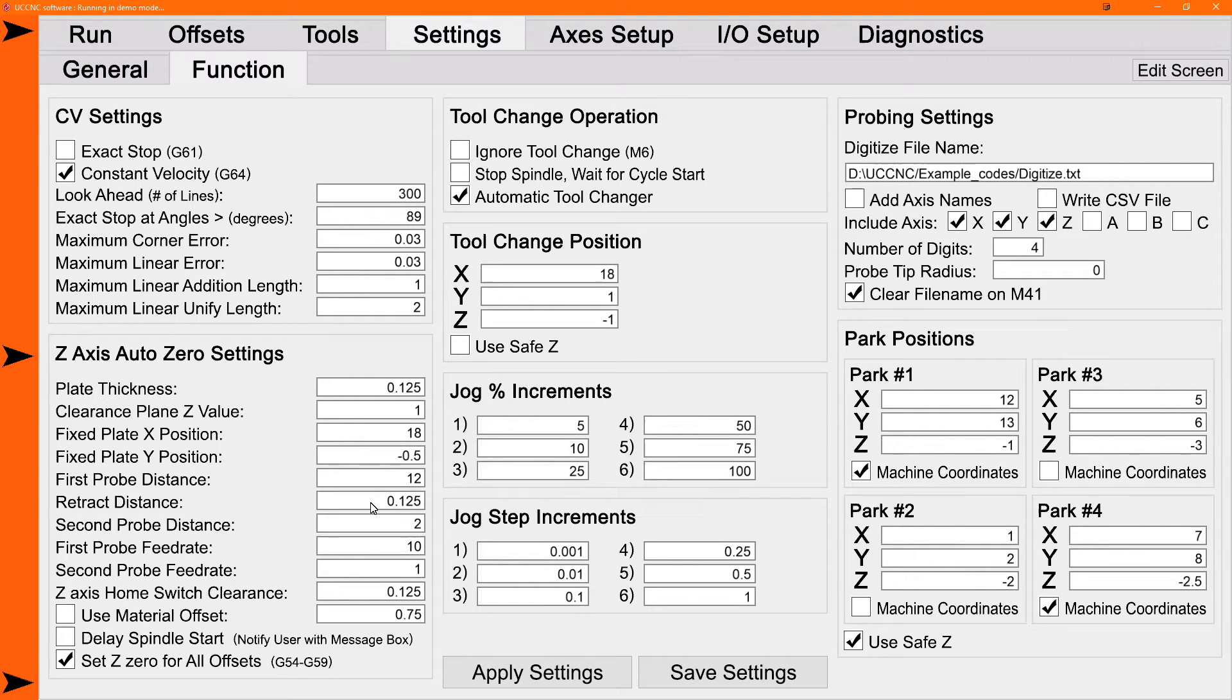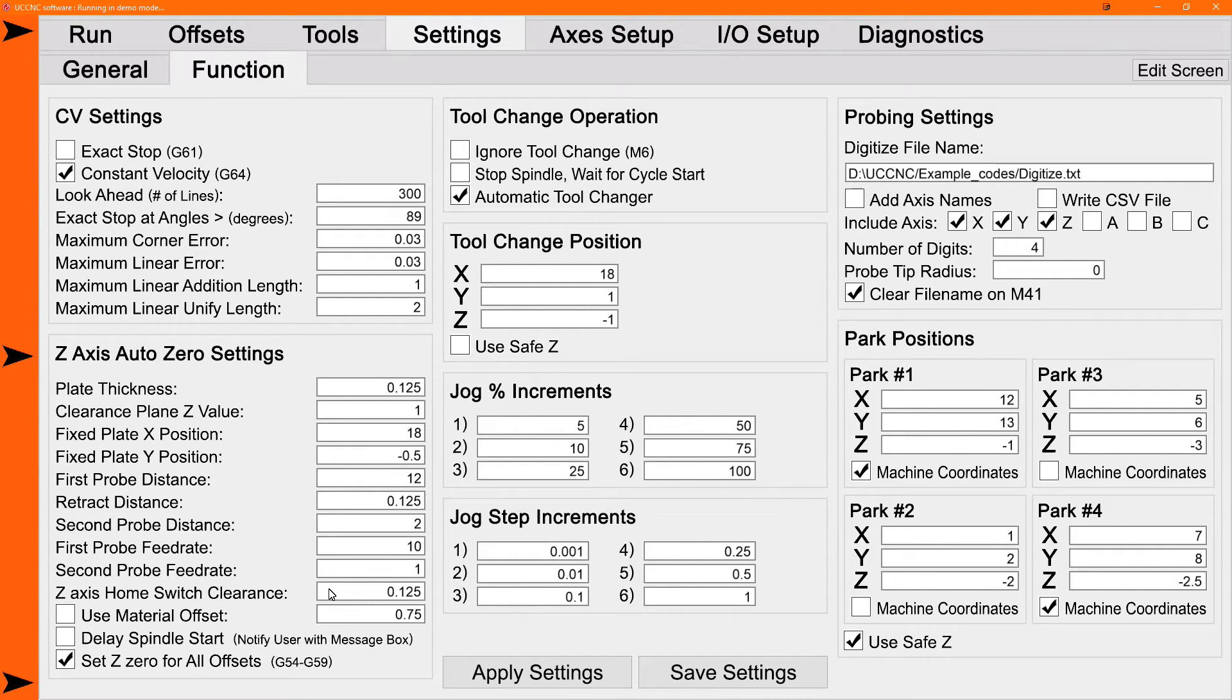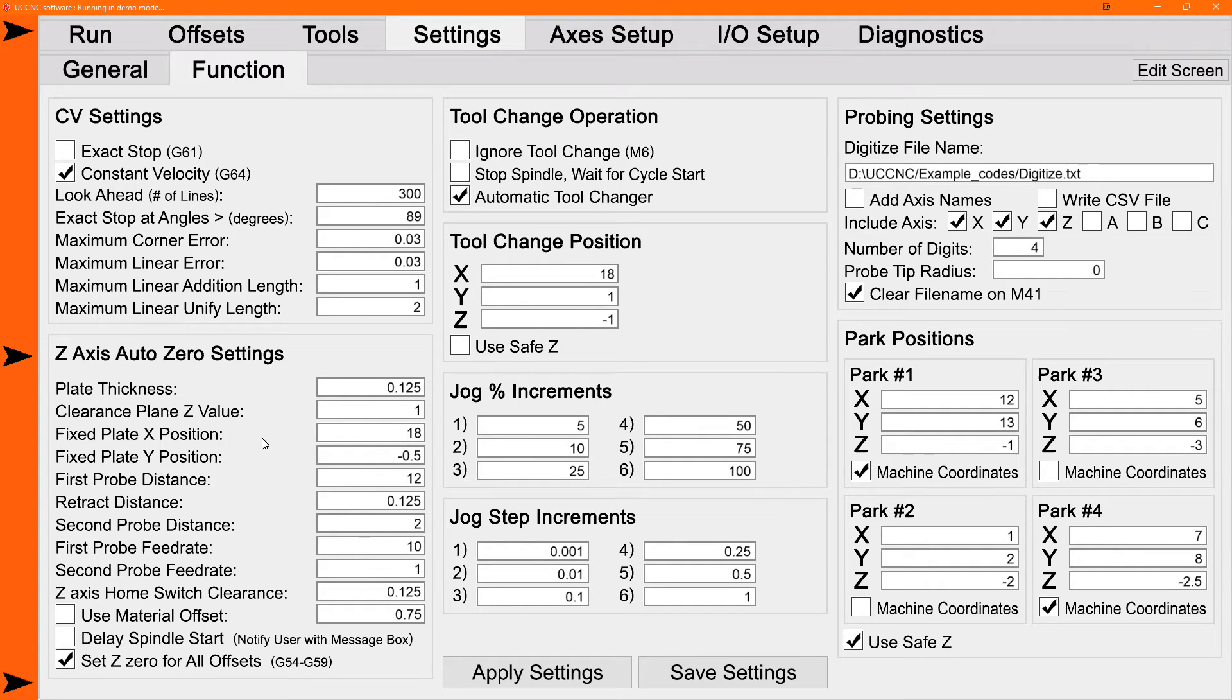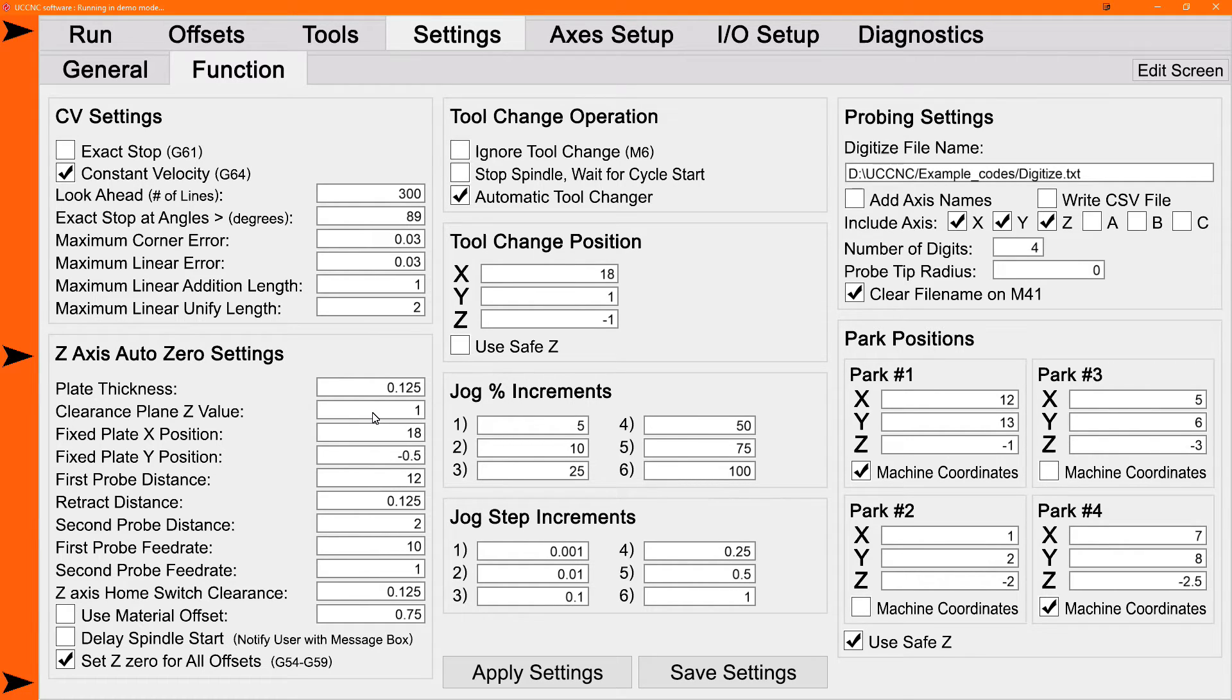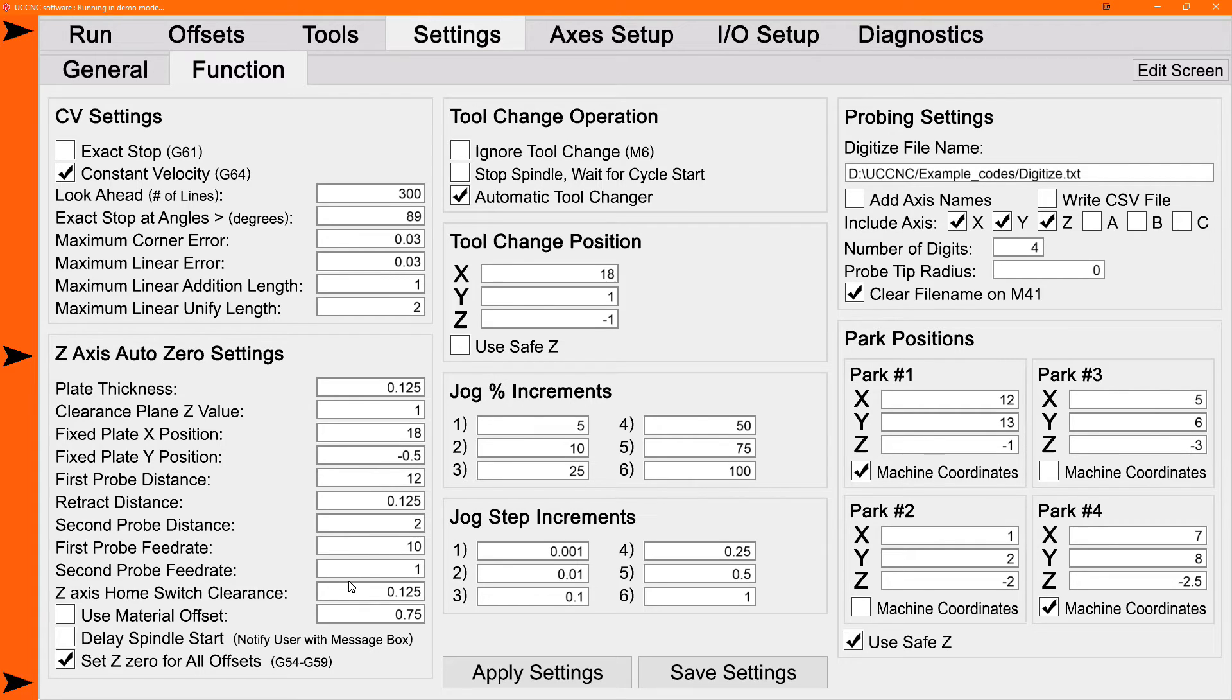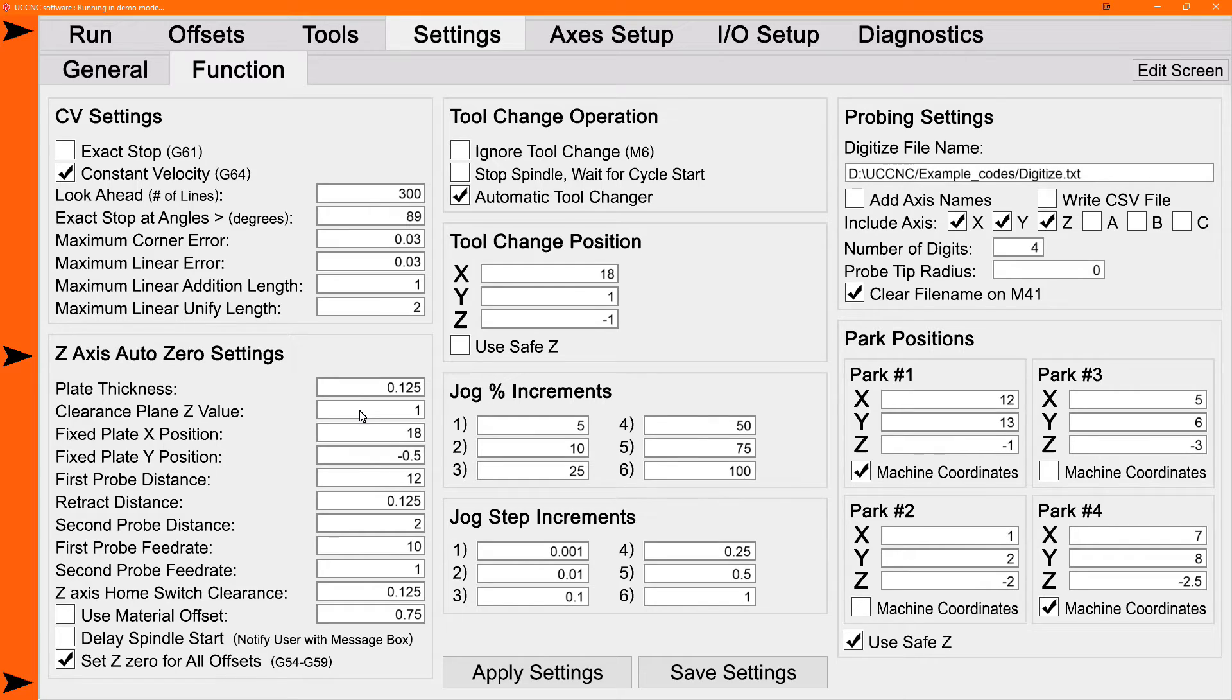And you've got your Z-axis home switch clearance as a safety setting basically. When you auto zero to different thickness parts, your clearance plane is in work coordinates. So it's going to be in different places at different heights relative to the surface of your part. If your part is really tall and you don't have a lot of Z-clearance, sometimes the clearance plane may want to send your tool up past the home switch.